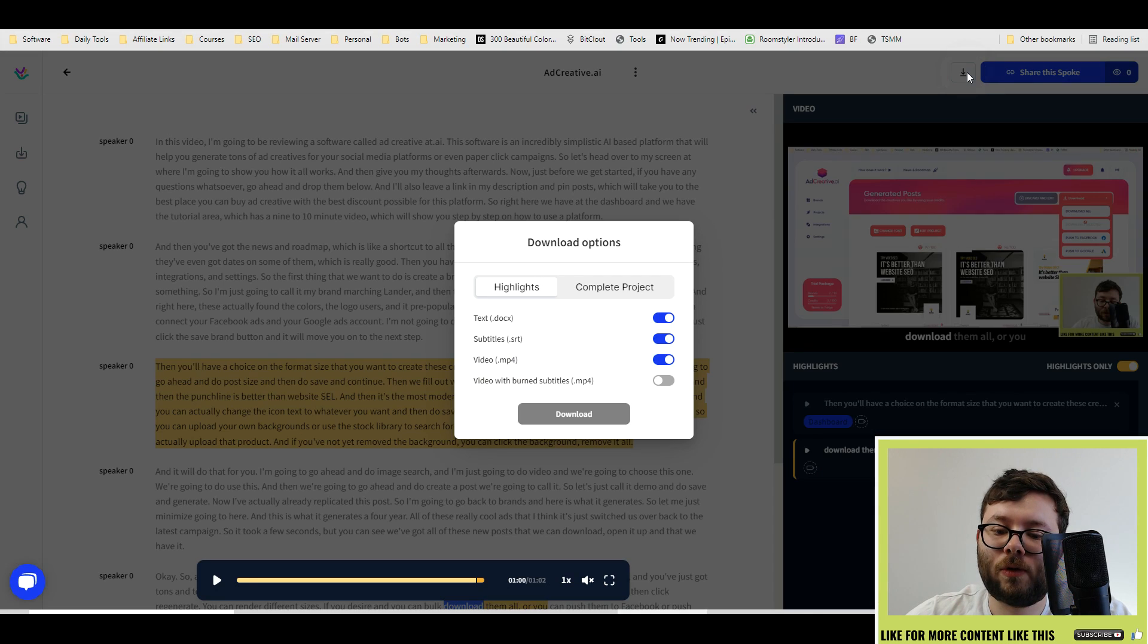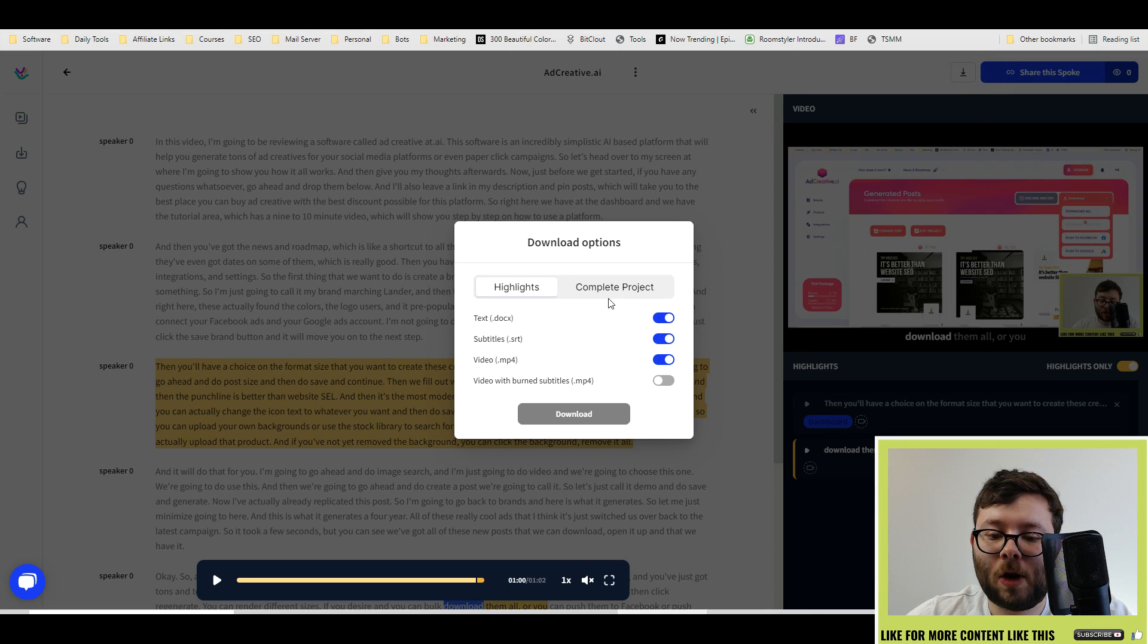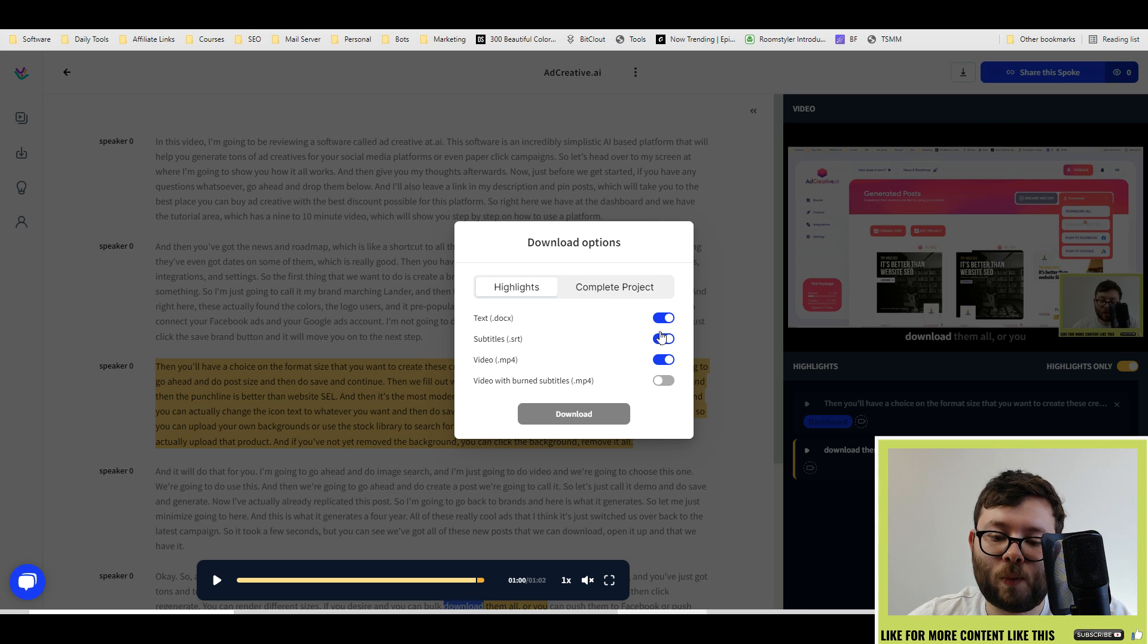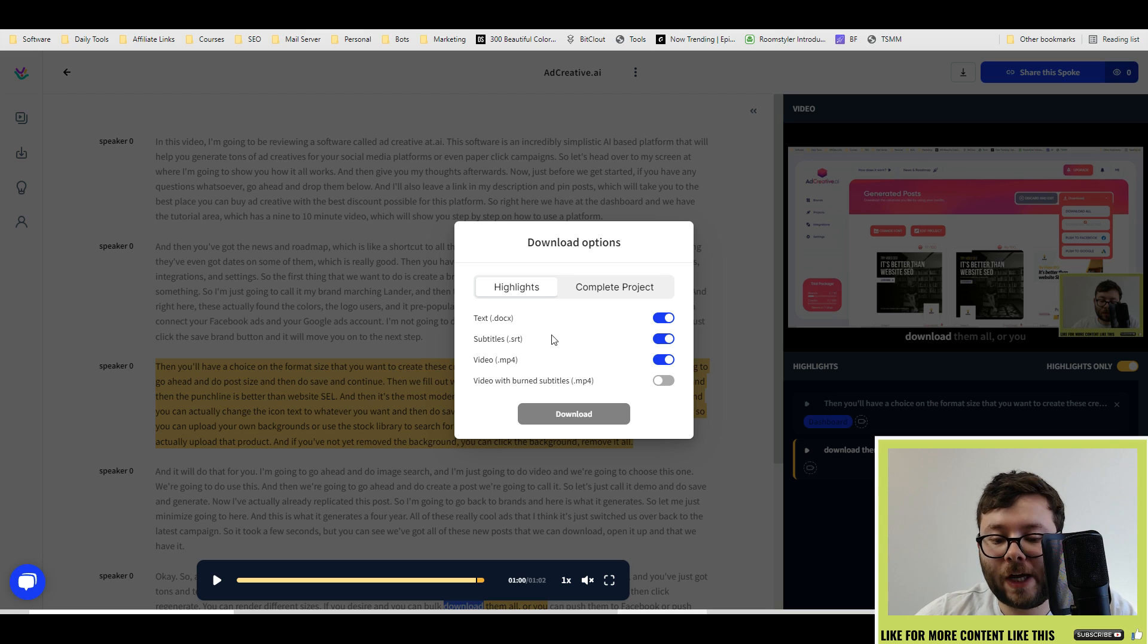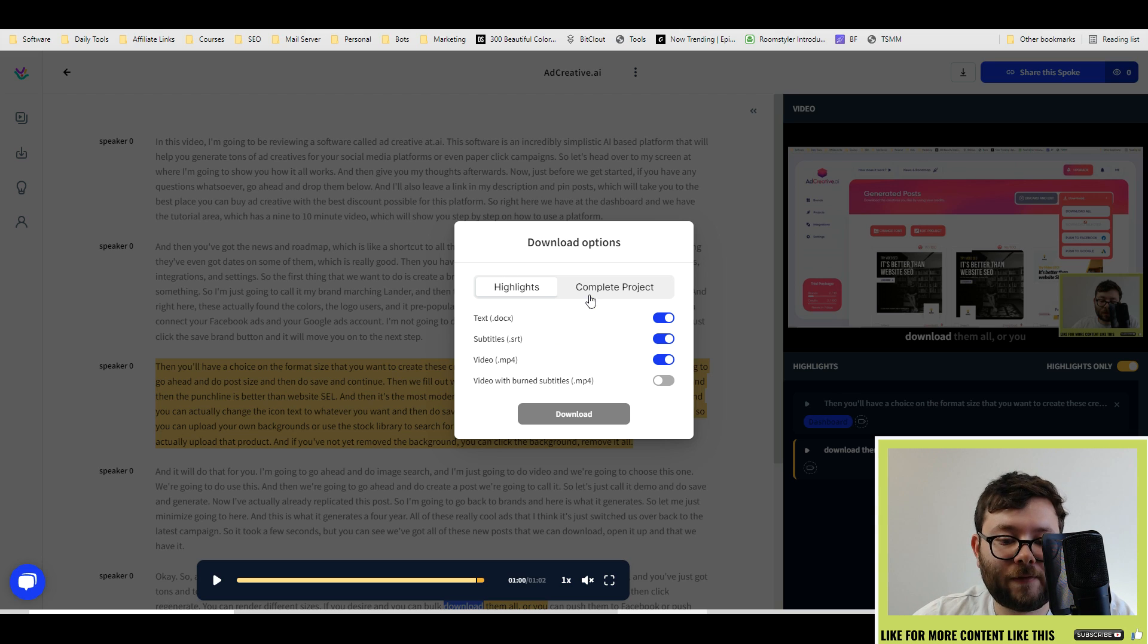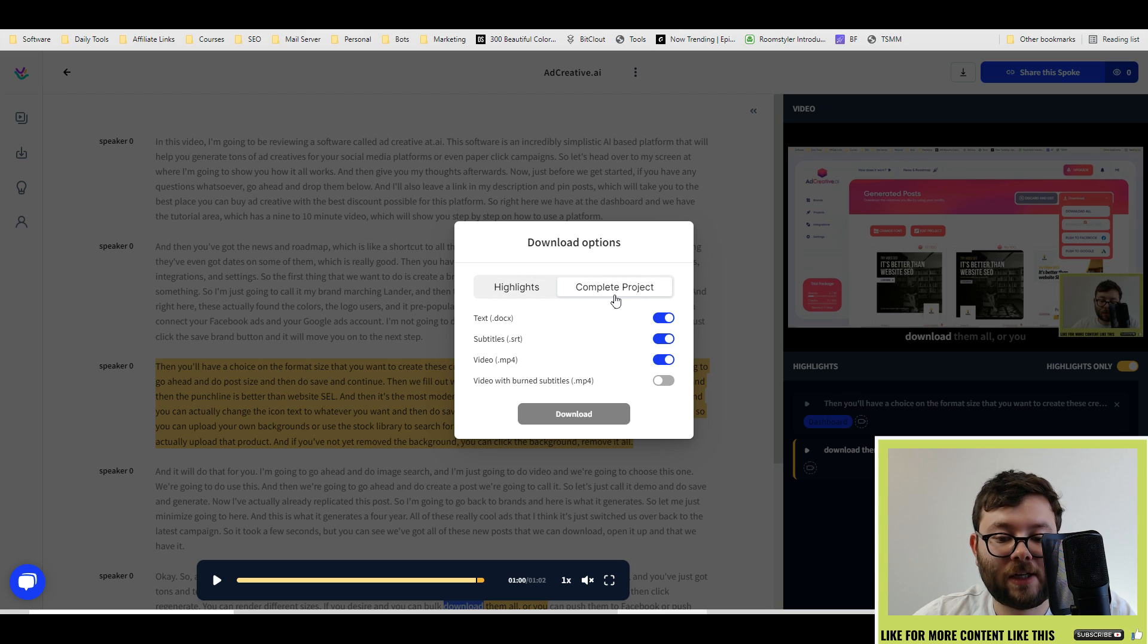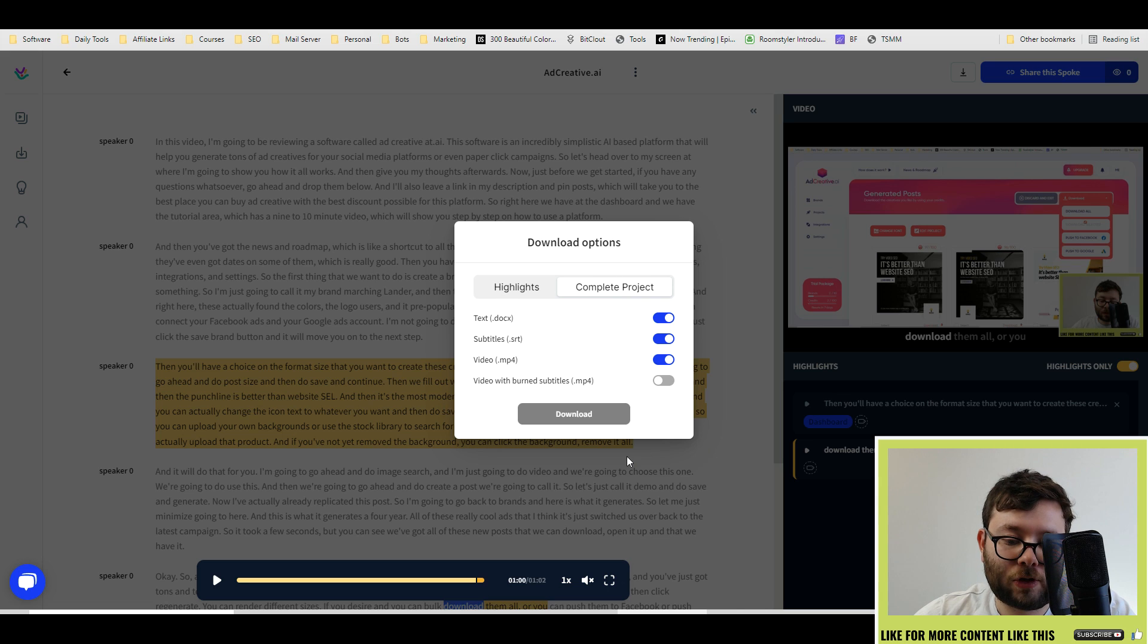And you can also download it and you can decide what you want to download. If you just want to download text, subtitles, video, or video with burn subtitles in. Or if you don't just want the highlights, you can actually download the entire project in its own right.